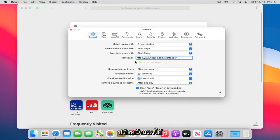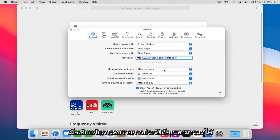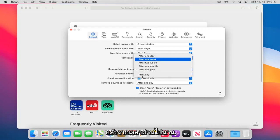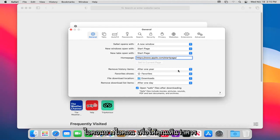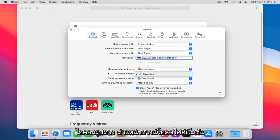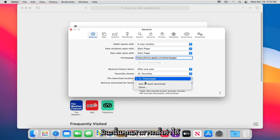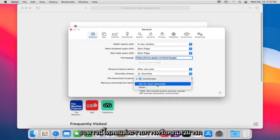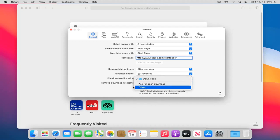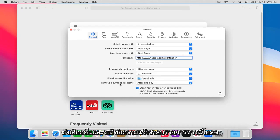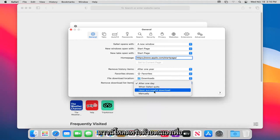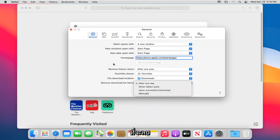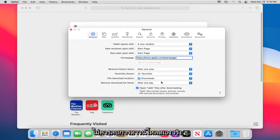Under 'Remove History Items,' you can set Safari to automatically remove your history after a certain amount of time has elapsed. You can also show your favorites with a star icon. The default file download location is set to the Downloads folder, but you can set it to ask for each individual download or choose a custom location. You can also set when download list items are removed — after one day, when Safari quits, upon successful download, or manually.